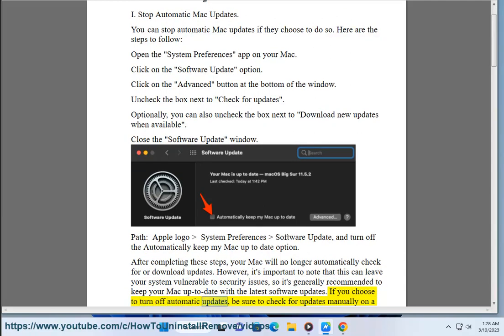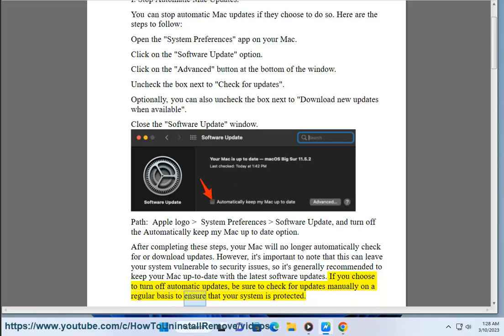If you choose to turn off automatic updates, be sure to check for updates manually on a regular basis to ensure that your system is protected.